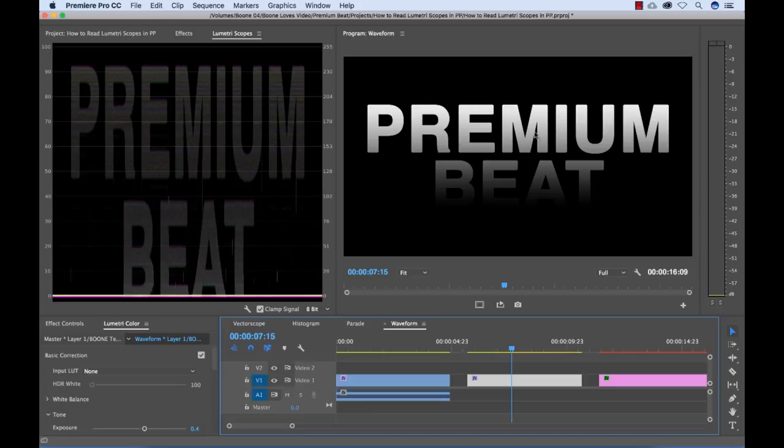And I put a gradient on here going from bright to dark, just as our waveform monitor measures from bright to dark. And since I applied such a smooth gradient, we're able to see the actual word here.